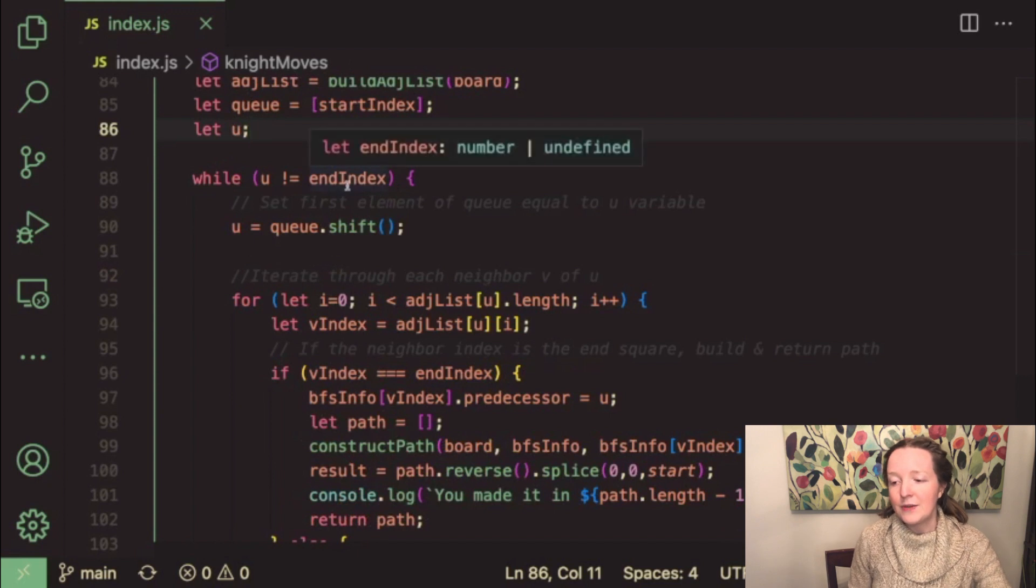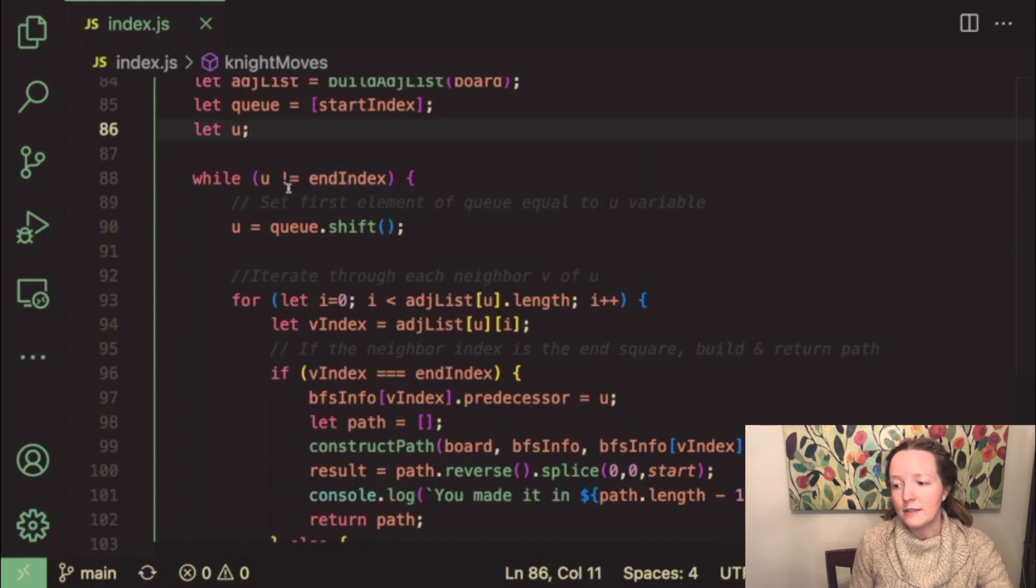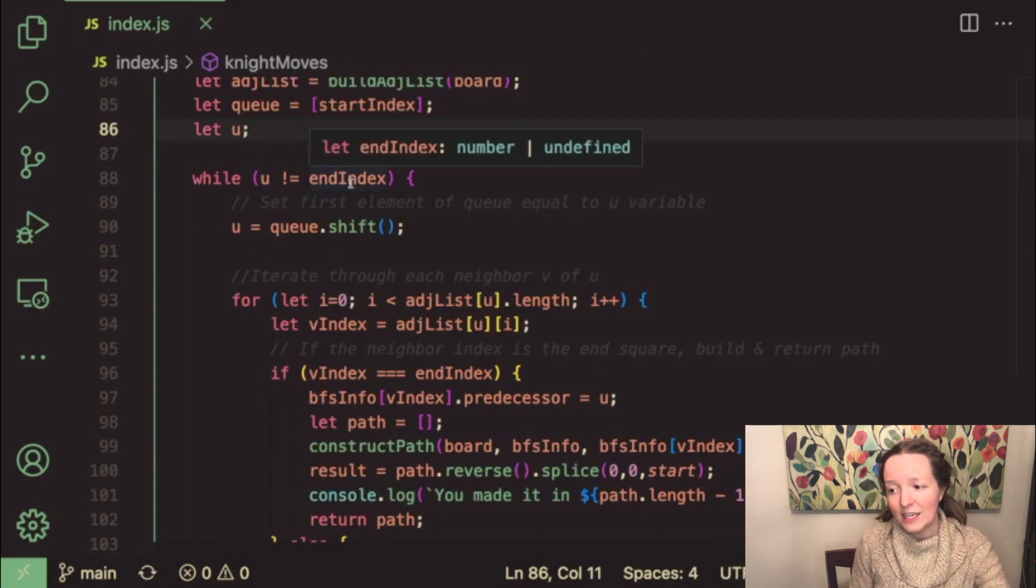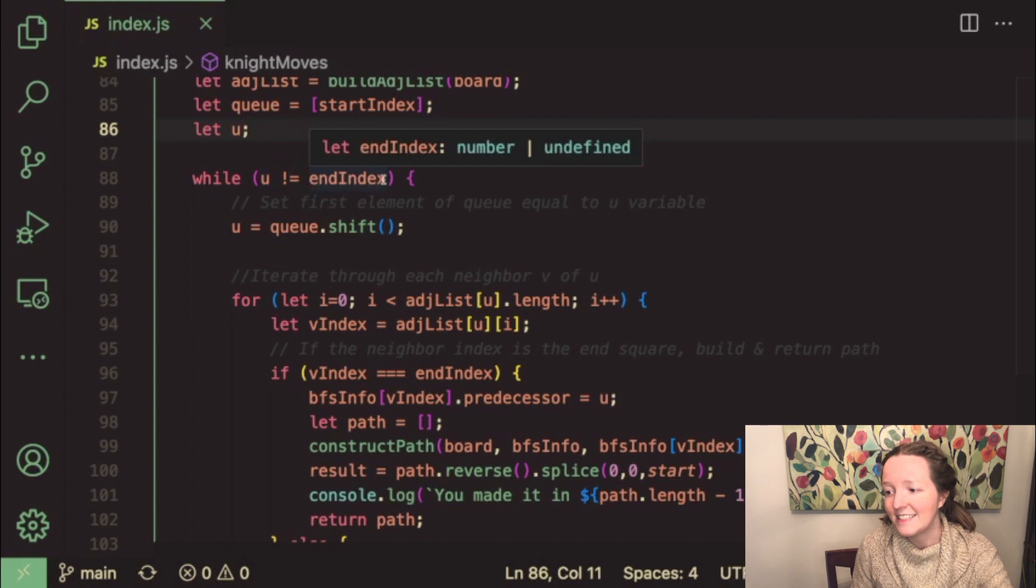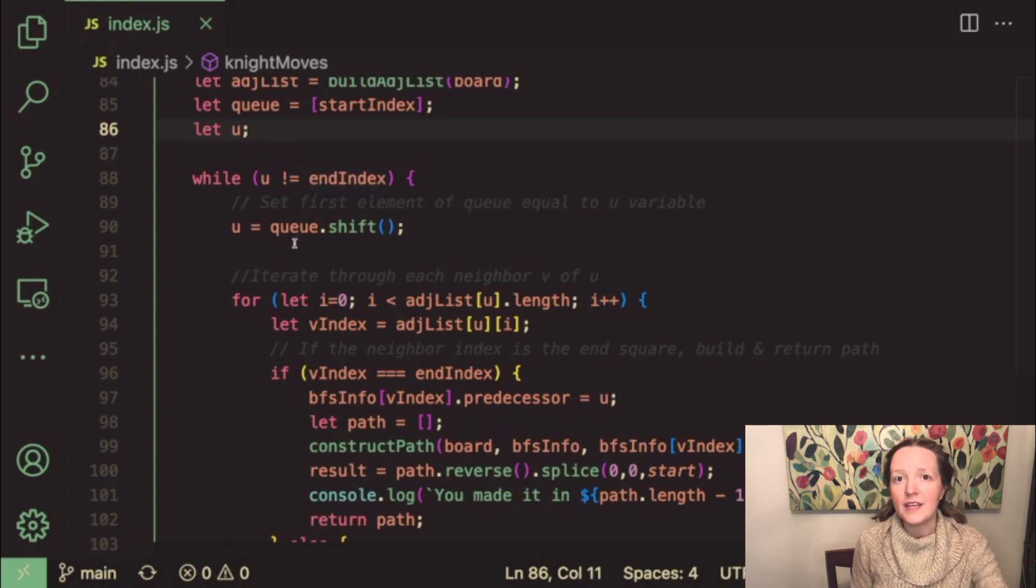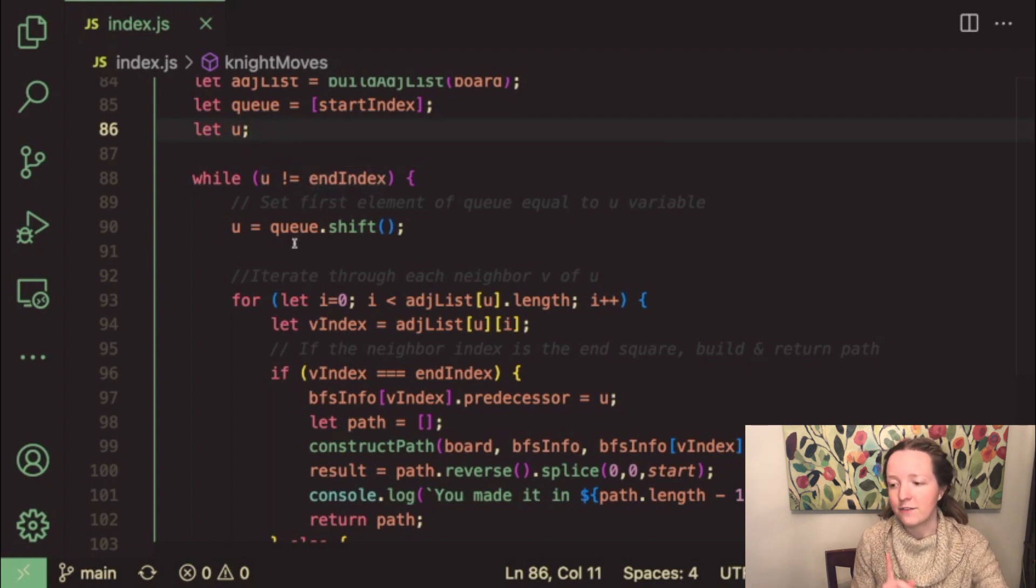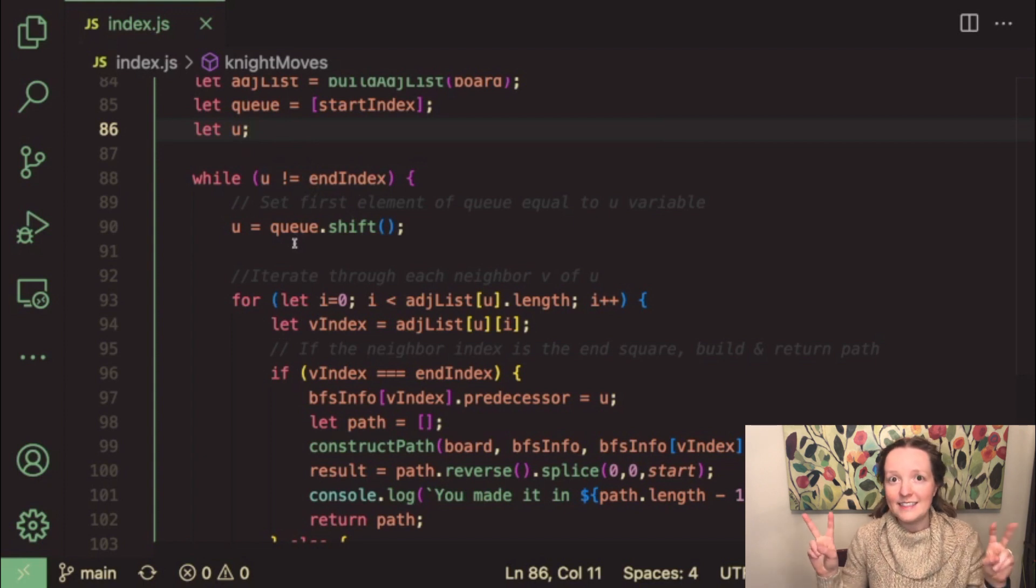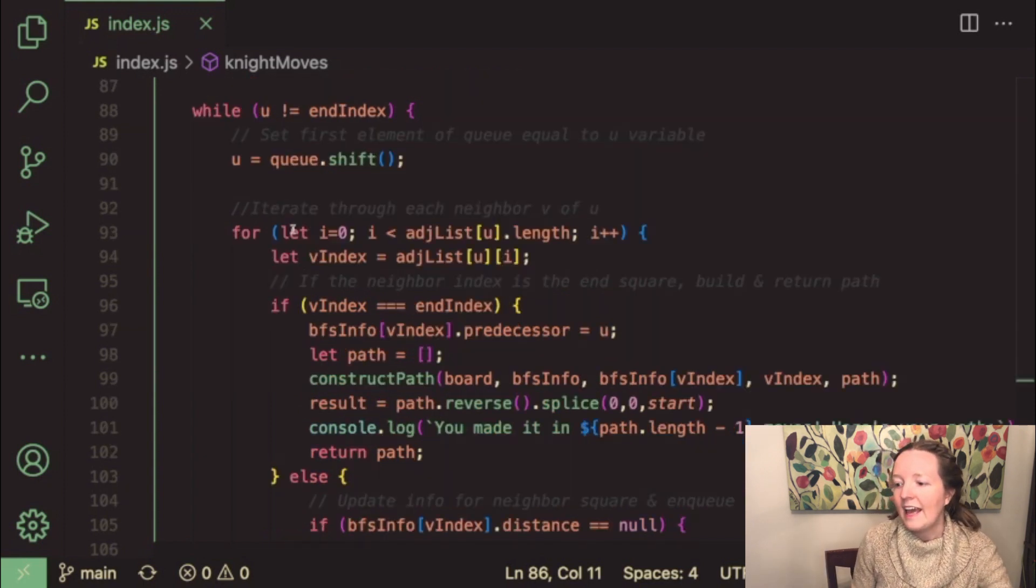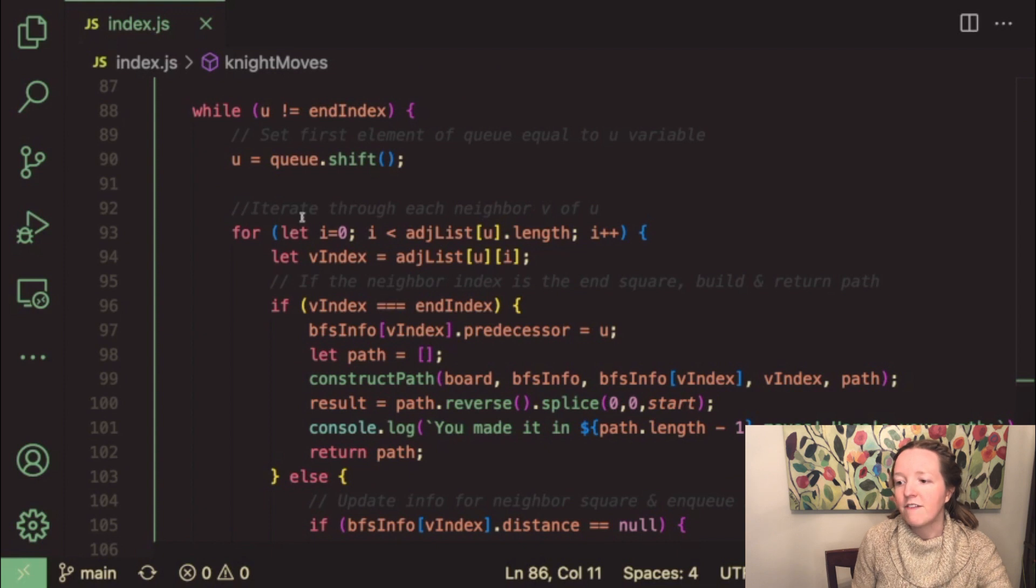So next we have a while loop and while u does not equal the end index then we set u equal to the first element from our queue so we are dequeuing our queue.